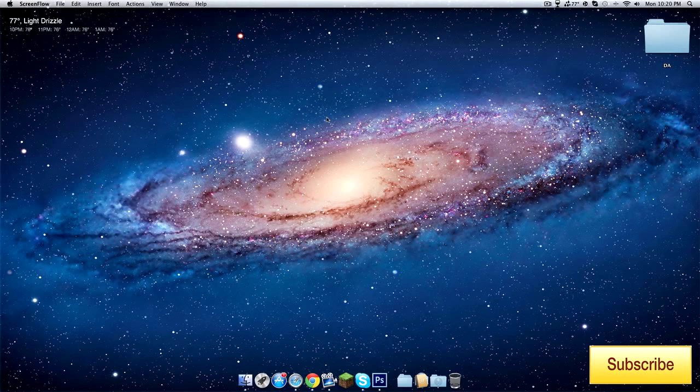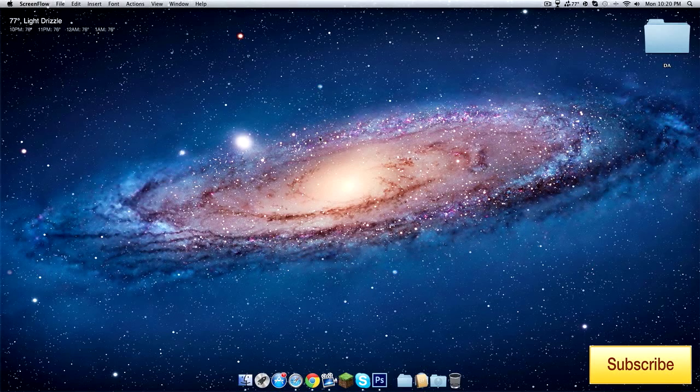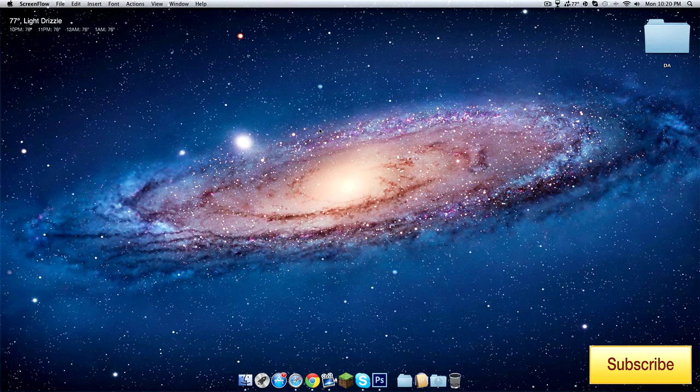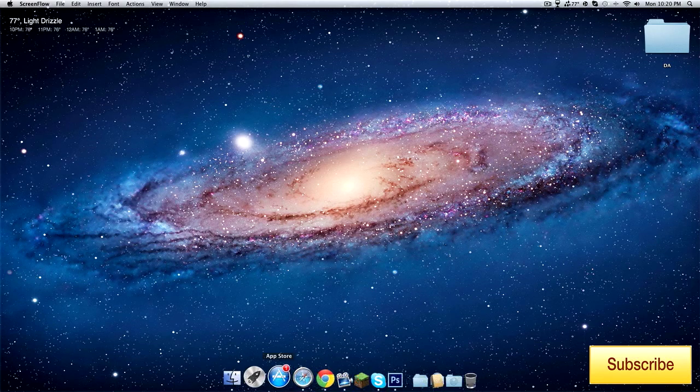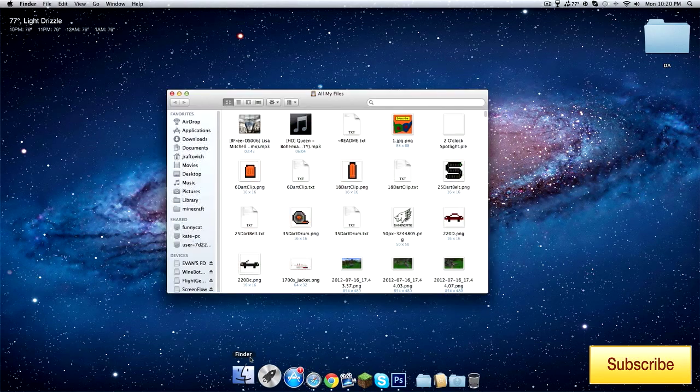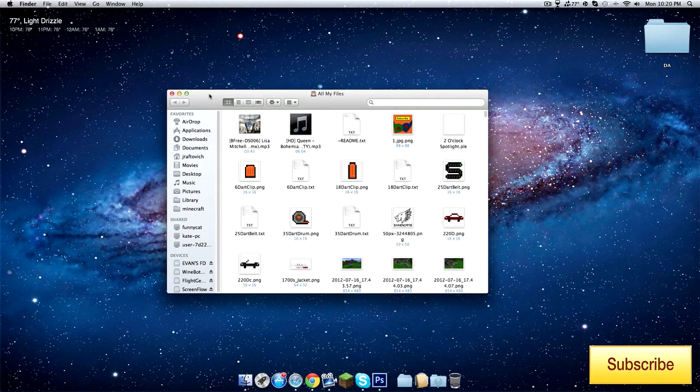What's up, it's Devon here. Today I'm going to be showing you how to get to the Minecraft folder. Sorry about that. To get to the Minecraft folder on a Mac.